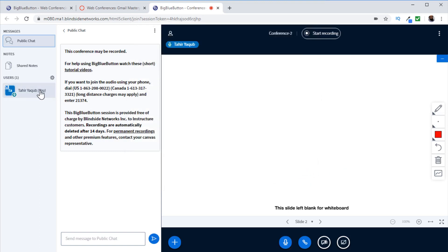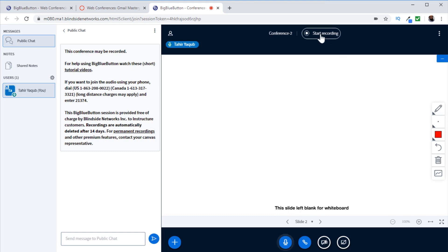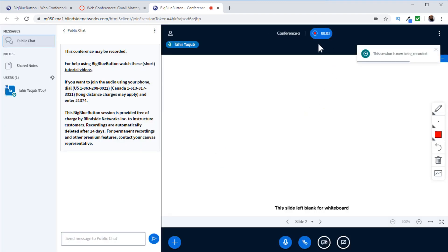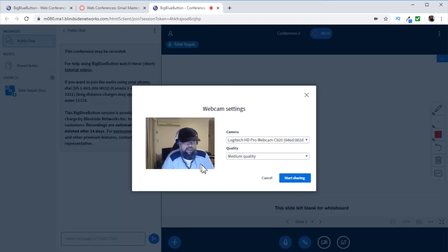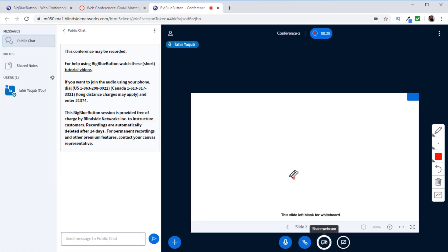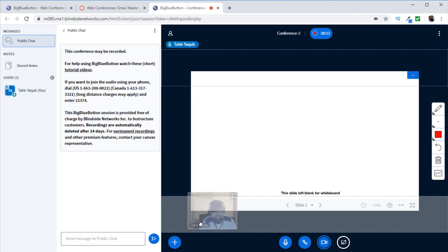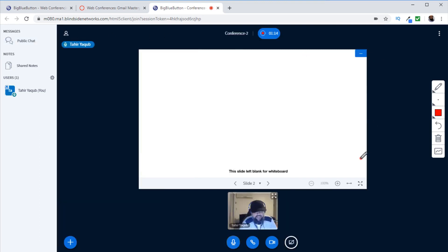Click on your name on the left-hand side to set your status. To start recording — the second required action — click start recording, confirm with yes, and the recording begins. To share your webcam, click the webcam button and it will find your camera. Click start sharing, and your webcam appears. When someone else joins, another webcam will appear, and you can arrange the webcams at the top or bottom by dragging them. You can mute yourself or close the public chat window if you need more space.